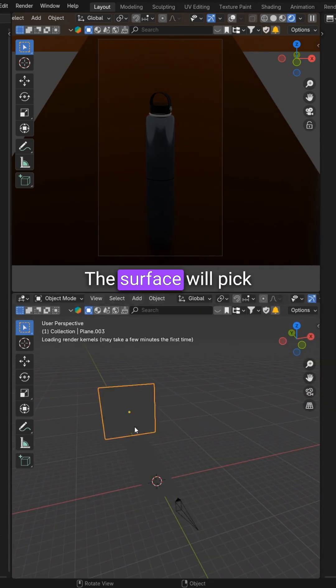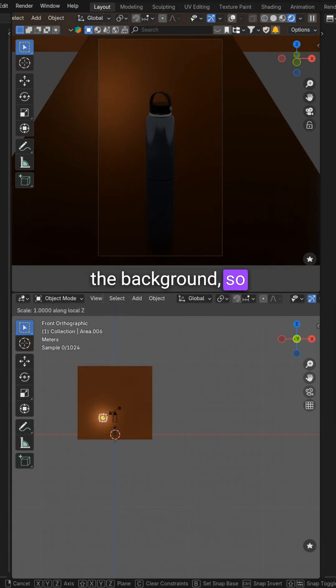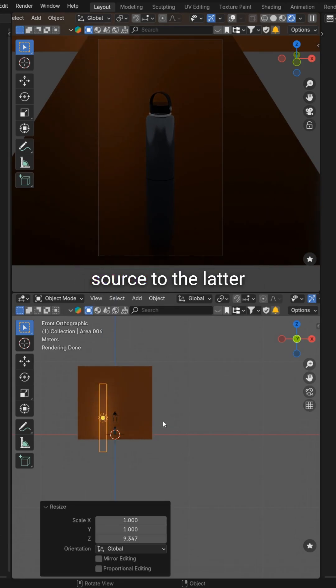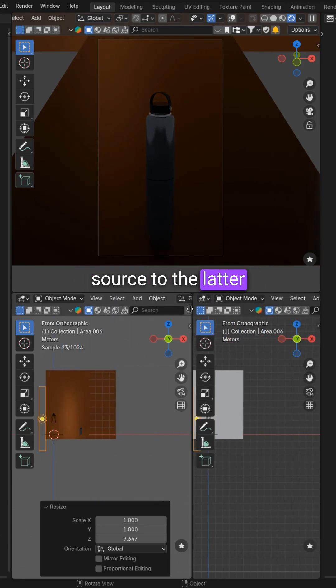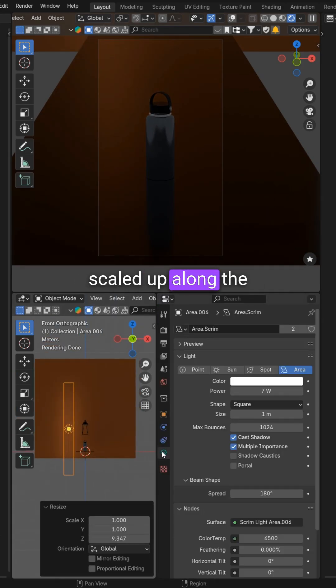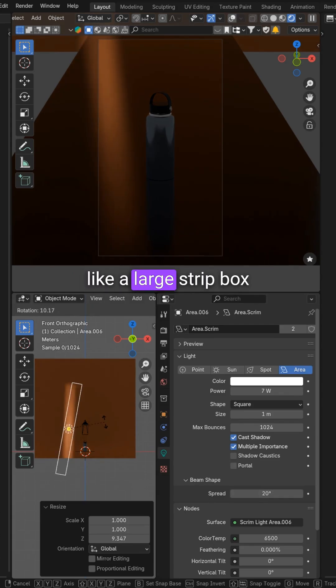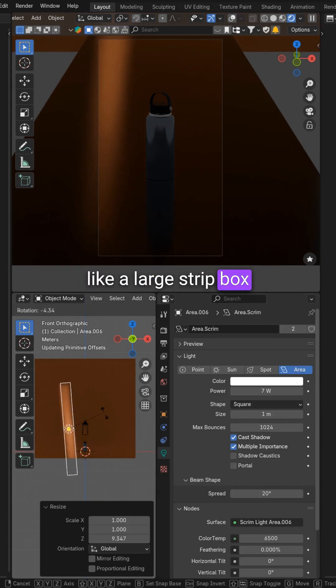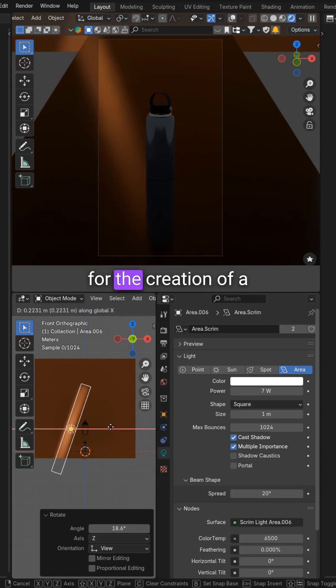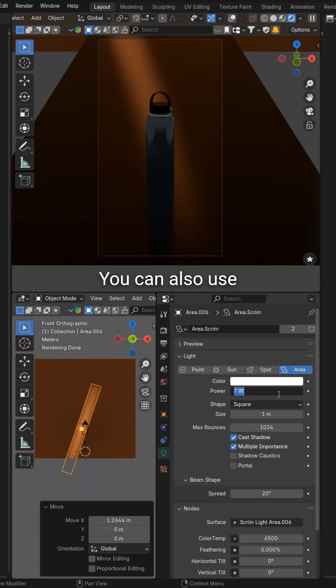The surface will pick up reflections from the background, so we need to add a light source to the latter. In this case, I use a simple area light scaled up along the z-axis to make it look like a large strip box. This shape allows for the creation of a narrow light pattern.